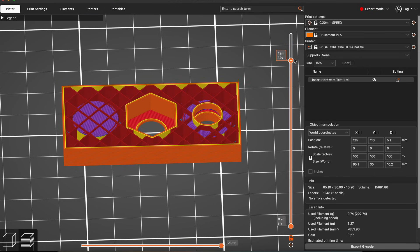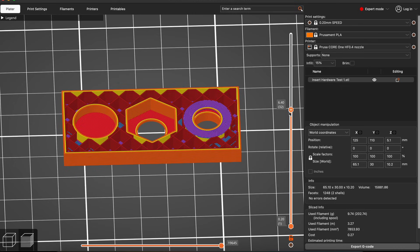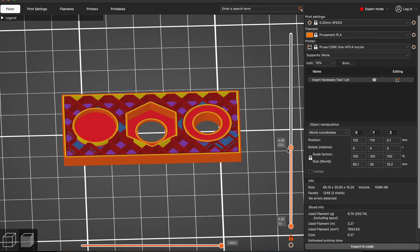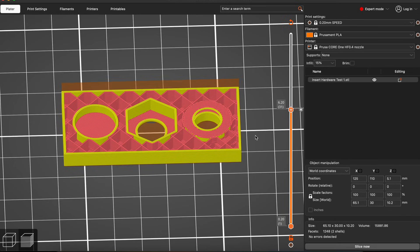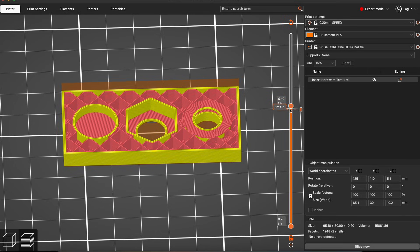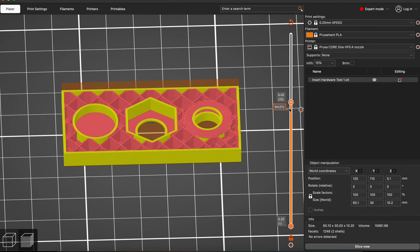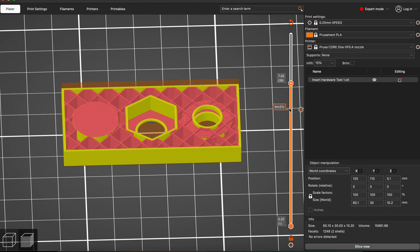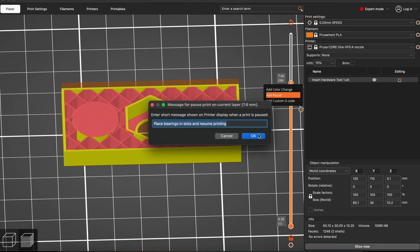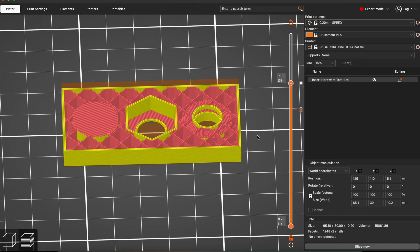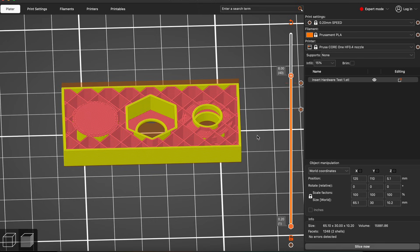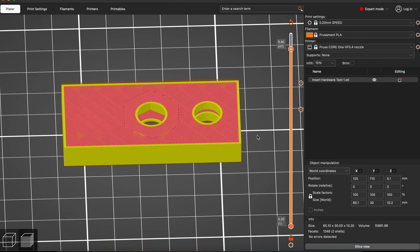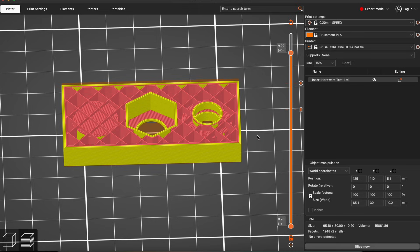In the slicer, you just move the slider to the height where you want to add your hardware. Important detail, the printer pauses before the selected layer. So, if you want to drop a magnet into this hole, you add the pause at the layer where the printer starts closing that hole with the overhang. And I guess that's everything we need to know to start putting random stuff into our 3D prints.